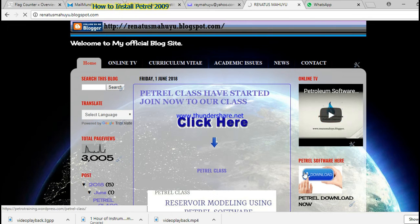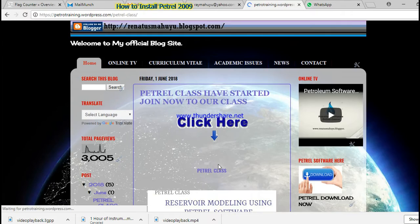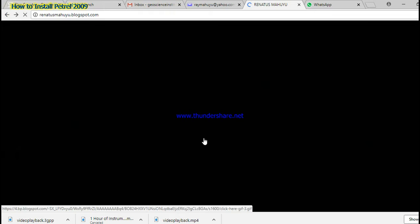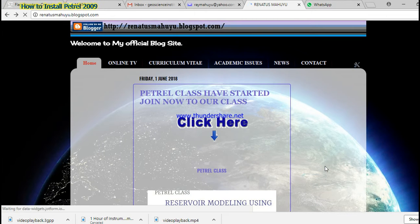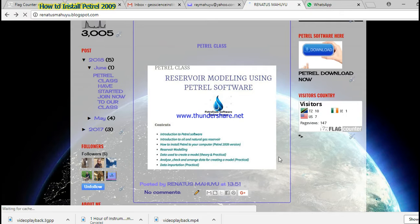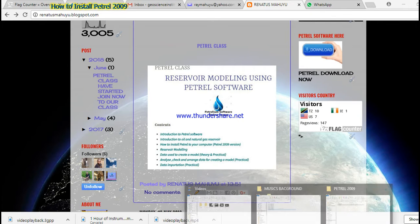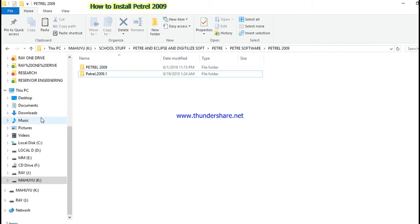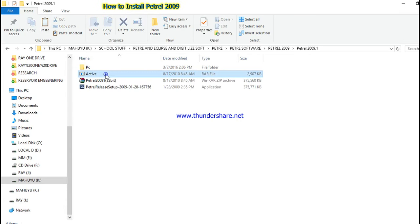You have to click either this button or this menu where it shows there is a class. Once you open this web page you have to download the software. Once you finish downloading the software, you have to go directly to the folder where you have located your software.